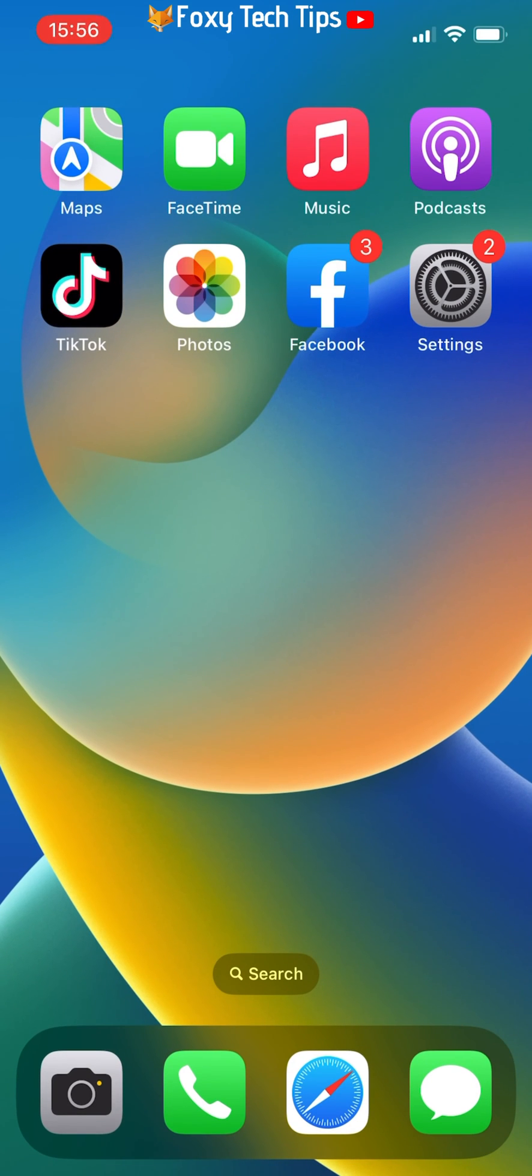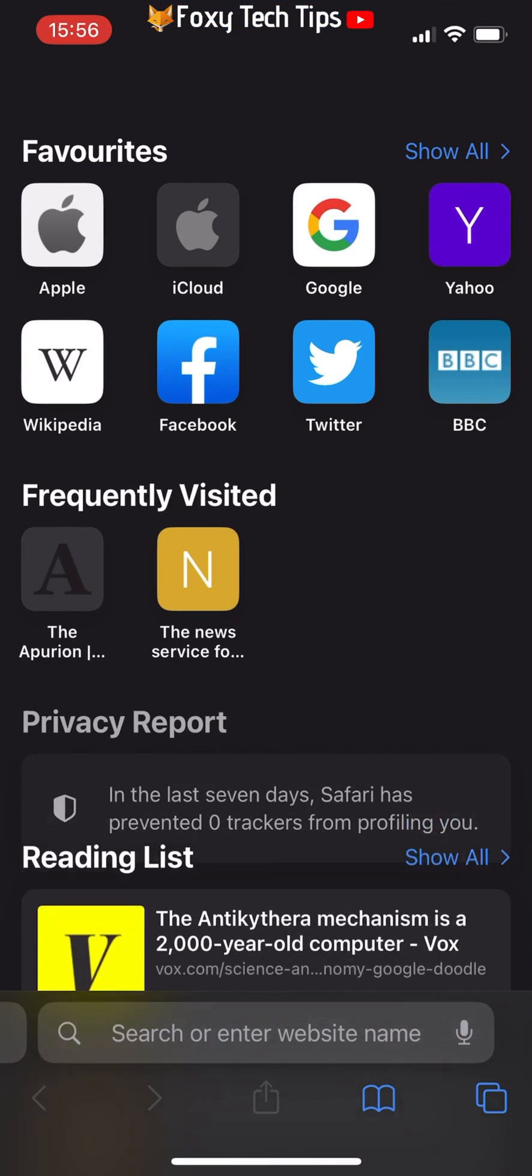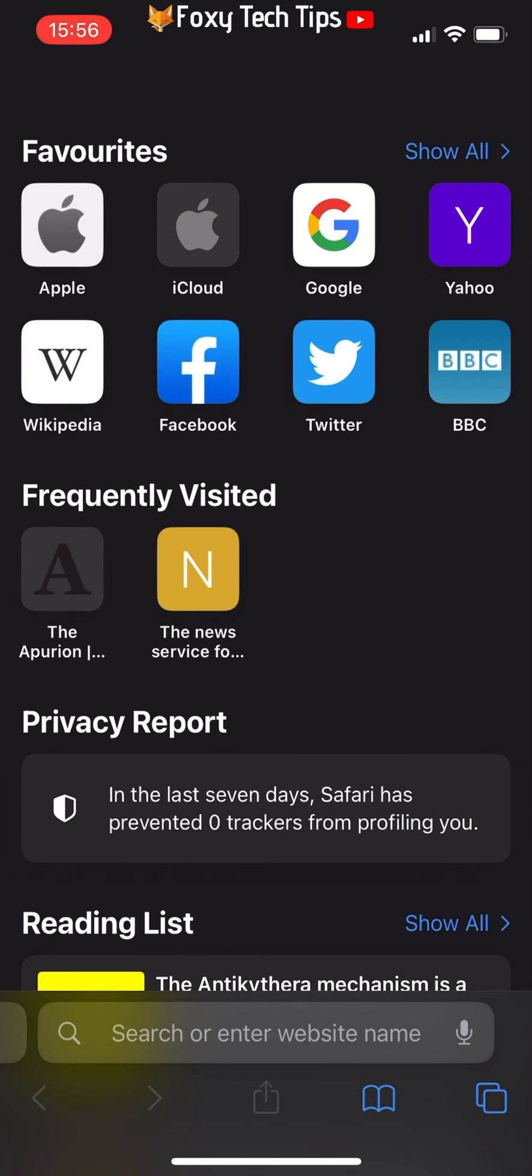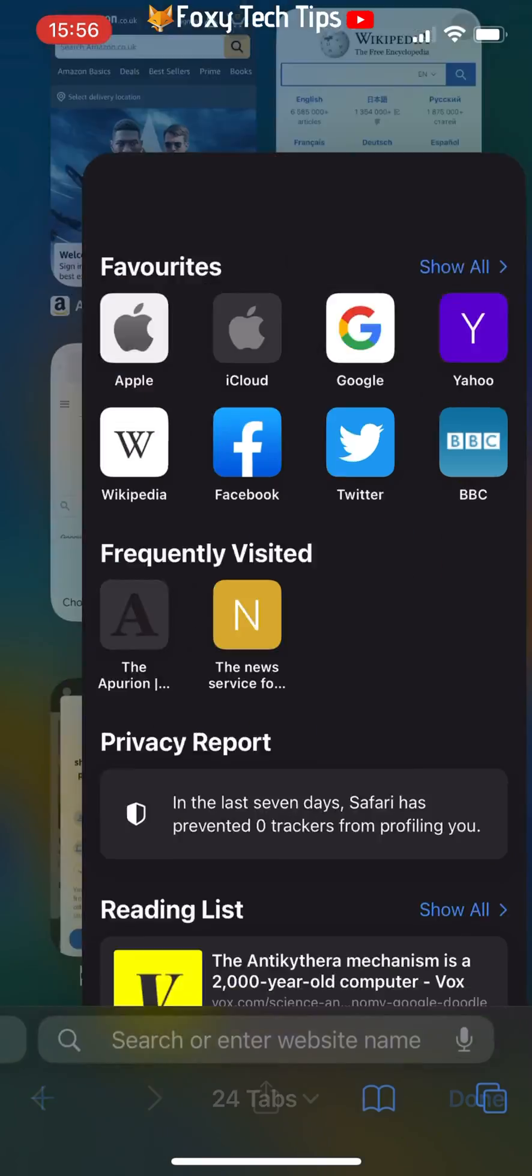Now when I go back to Safari and try to open up a private browsing tab, the option has disappeared.